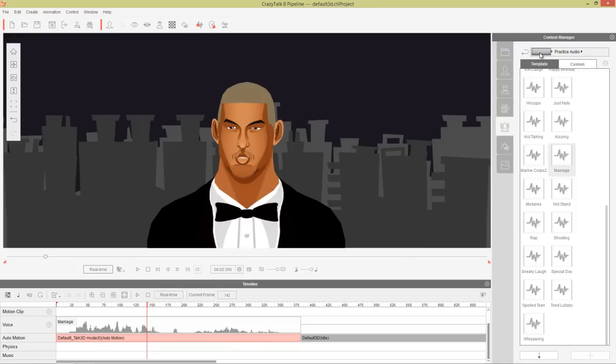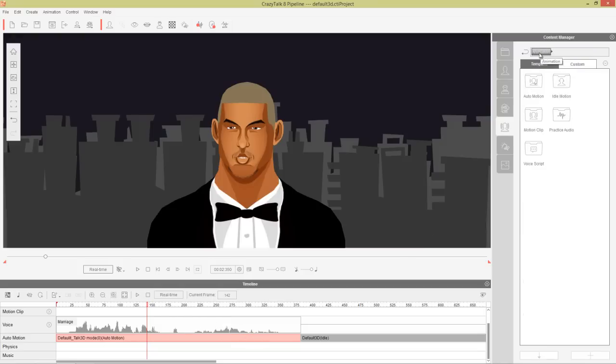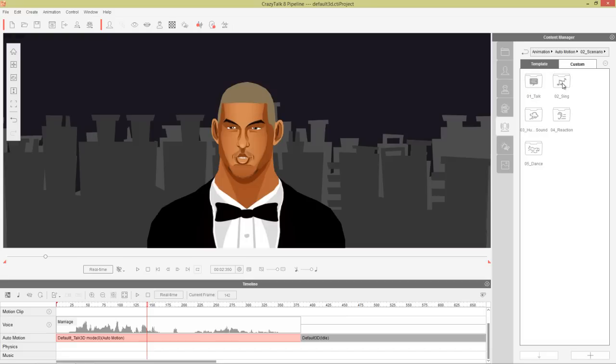So if we go to our regular animation, our base animation folder, and go into auto-motion, I'm going to be using some scenario auto-motions in this part, and we're going to be using some in the talk folder.